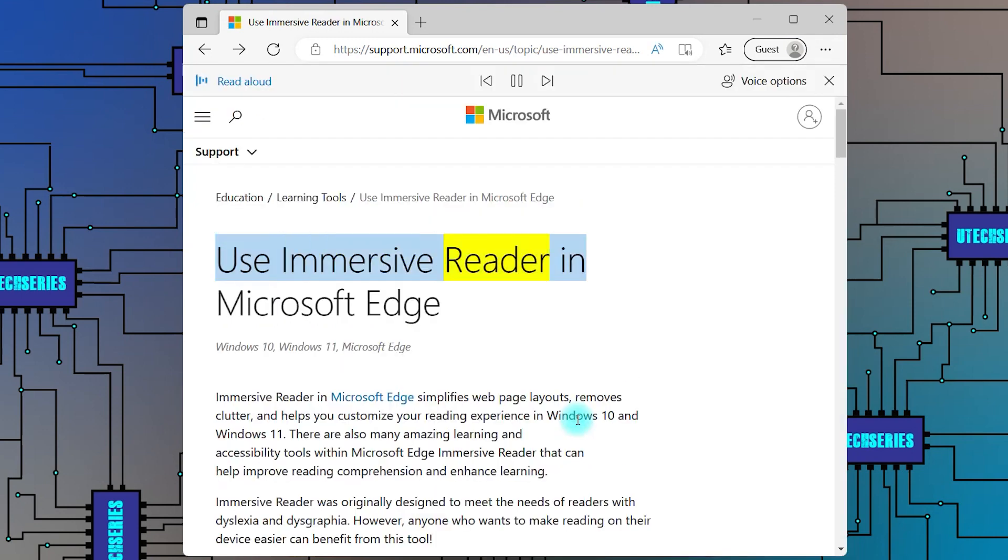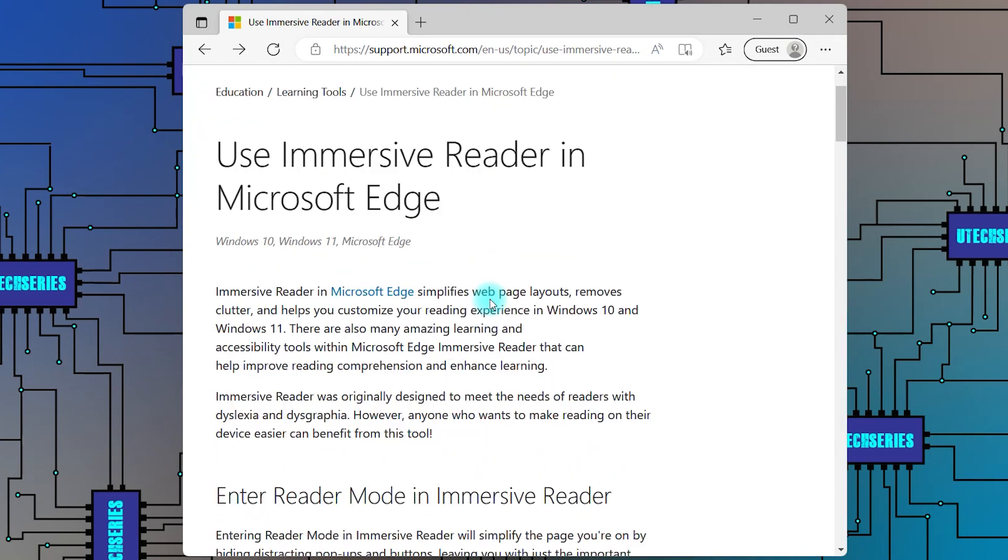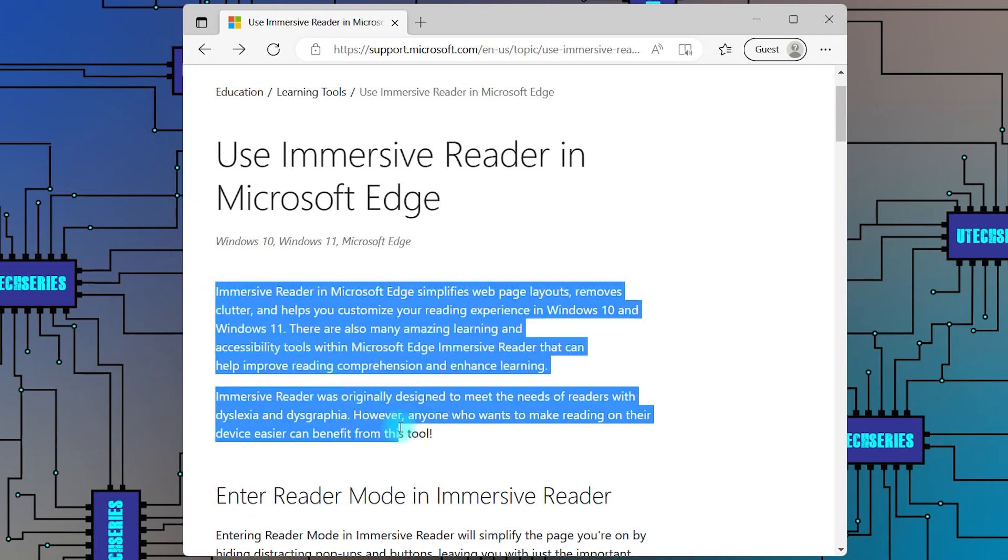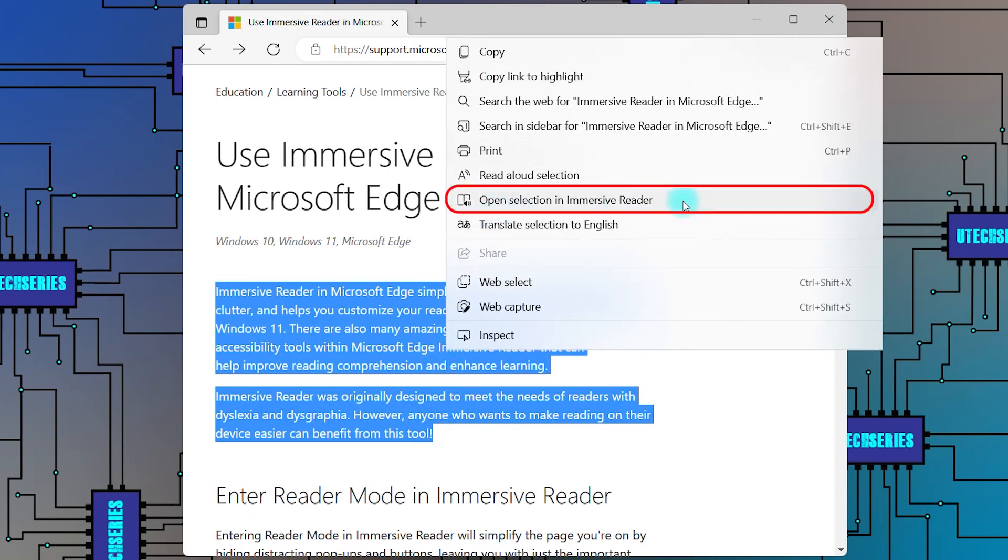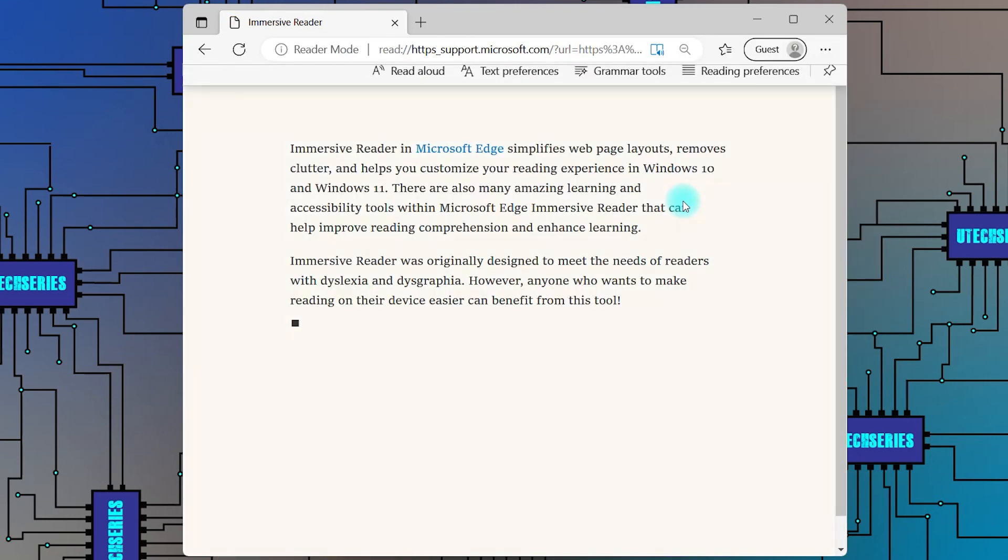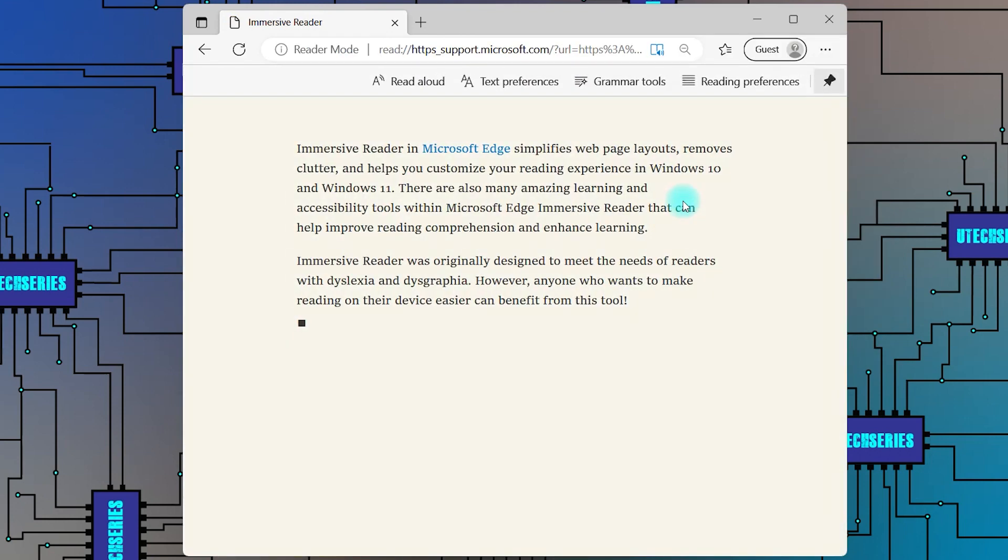Use Immersive Reader in Microsoft Edge. To be able to customize how the text is read, select a paragraph you want to listen, right-click and choose Open Selection in Immersive Reader.